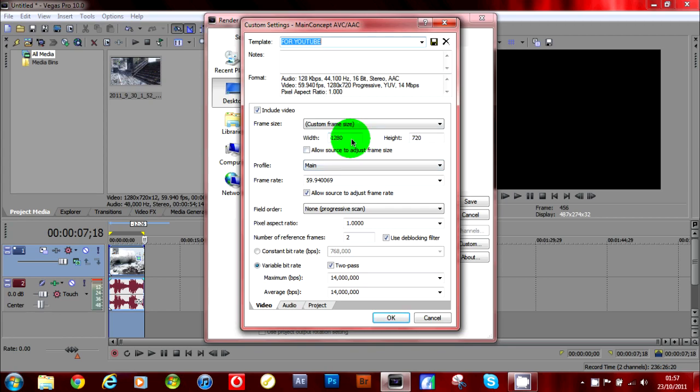Okay, type in your frame size, which should be 1280 by 720, because that's what YouTube uses.